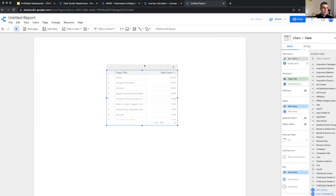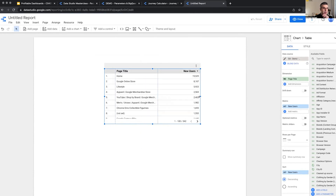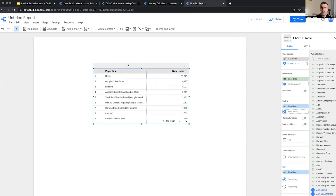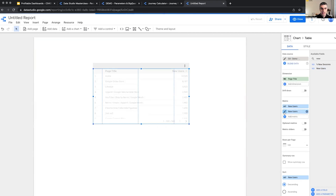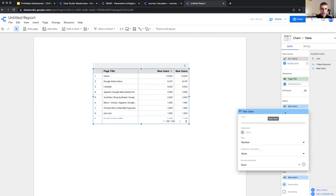So whenever we add a metric to a table — and it's for the tables — if you apply it to a scorecard it doesn't matter. It can work for a table or a time series as well. So now we have the number of new users. I can apply another instance of new users here, and this time put it as a comparison calculation. We have two different types of calculations in Data Studio: comparison calculations and running calculations.